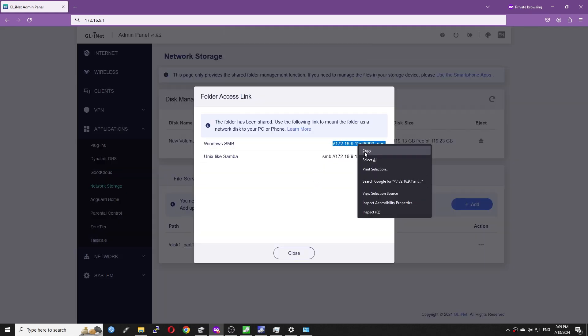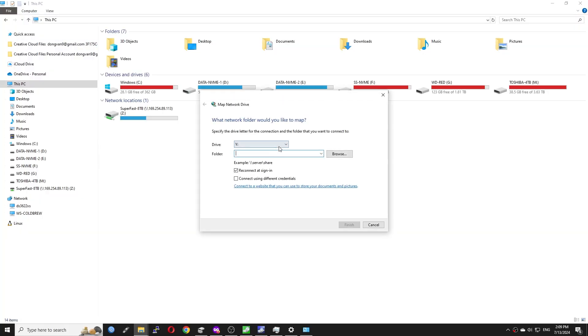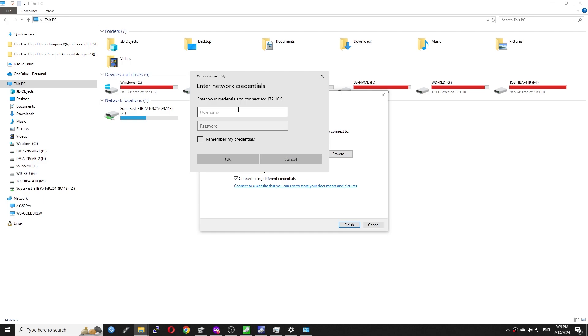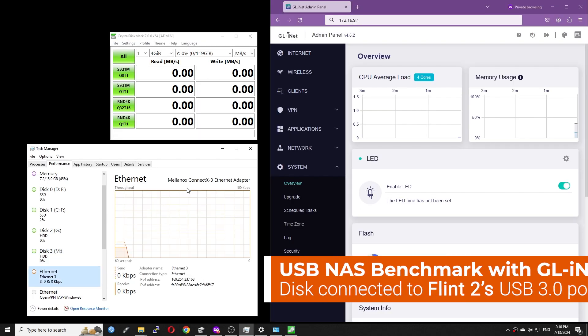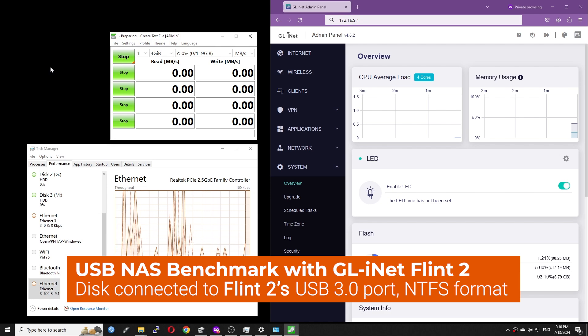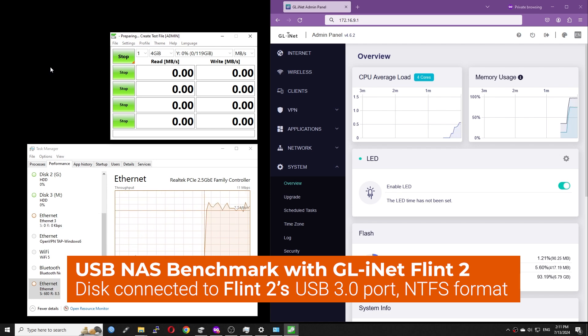Very well, it is ready. Now let's go to Windows Explorer to mount the shared drive as a network drive. We will be running CrystalDiskMark application with Flint 2 WebUI in order to see the CPU usage.